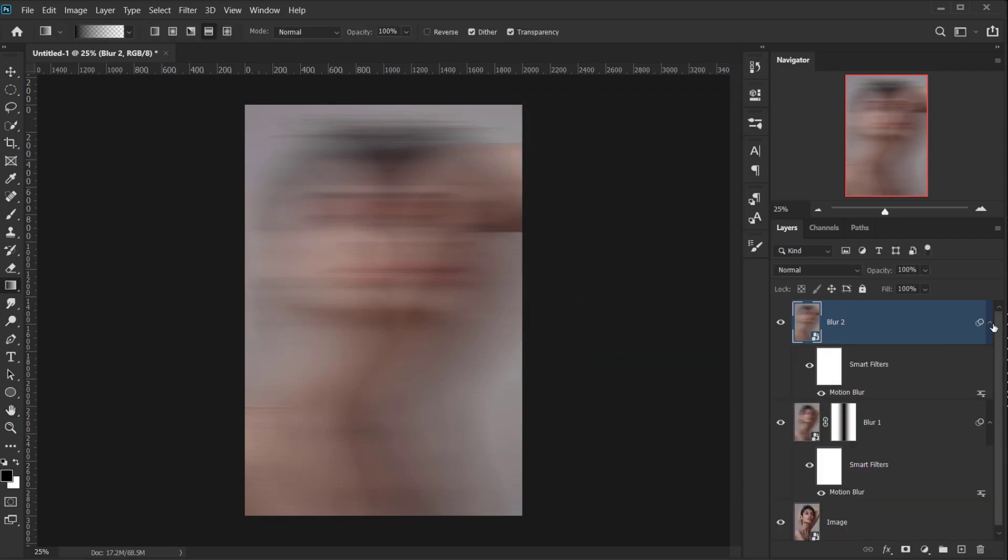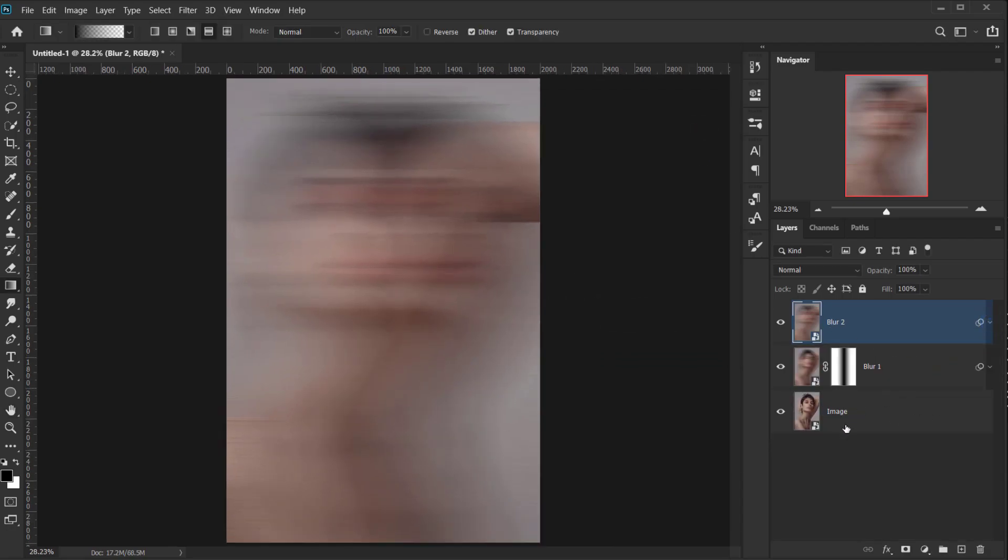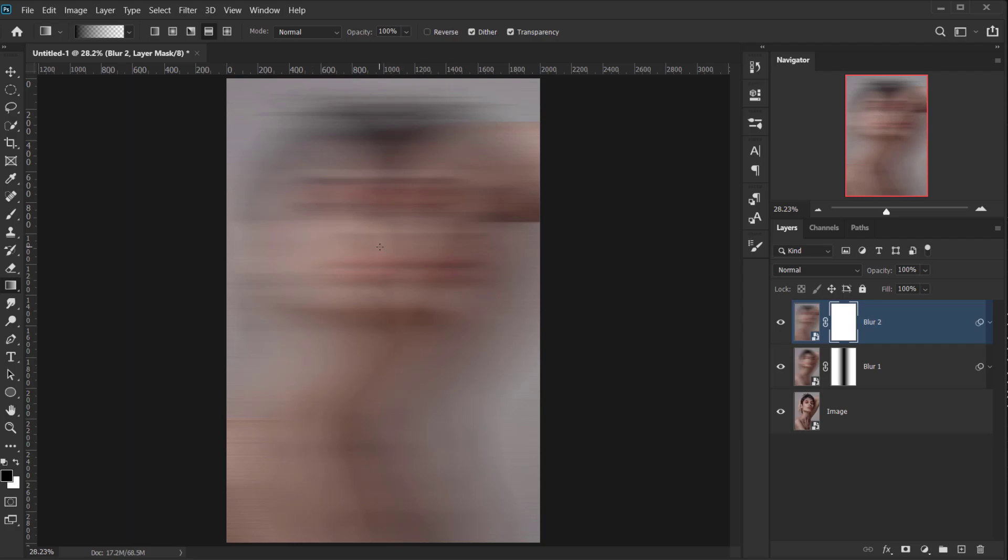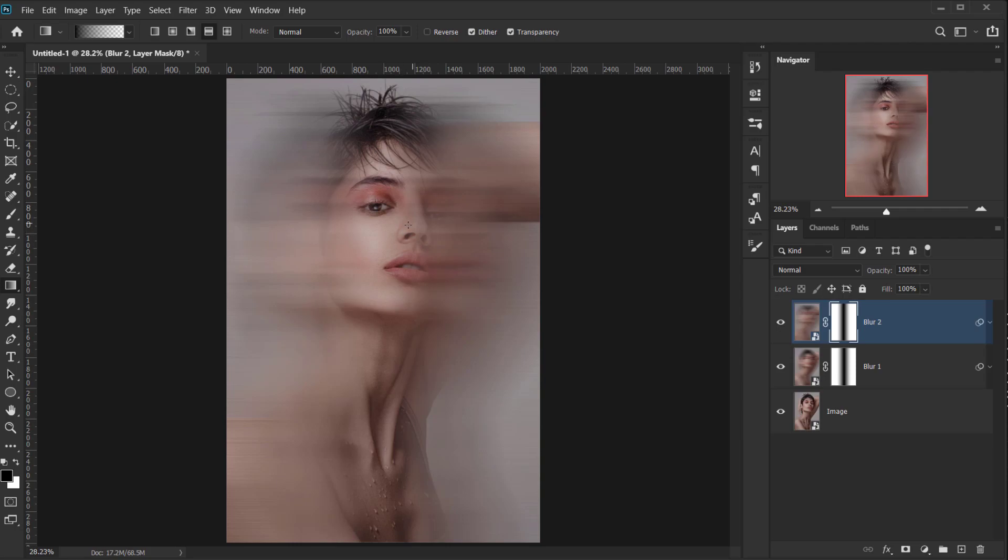Now we're gonna do the same as we did for the Blur 1 layer, so I'm gonna create a new layer mask. Again, make sure to select the layer mask. And using the same gradient, I will go again to the center, and by pressing Shift, one click, and drag, just like that, to make it only the center, or only the middle of the image visible, to create these lines in here.